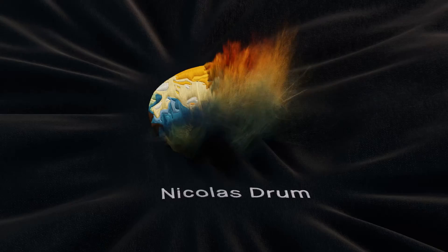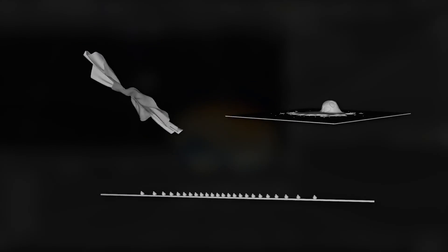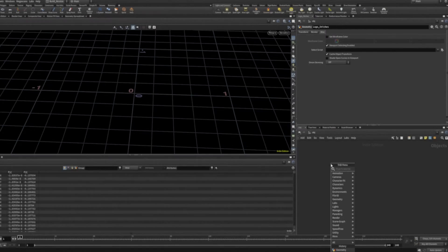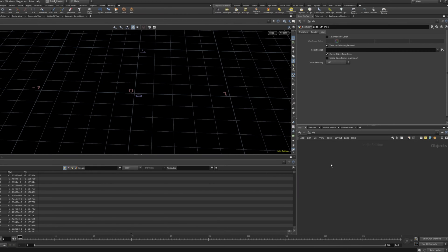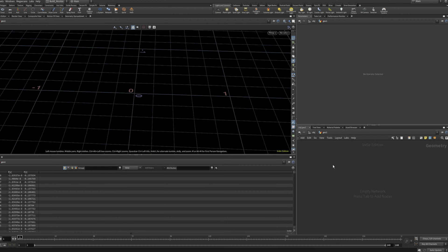Hey, what's up guys. Today I wanted to show you another five cool Labs nodes you probably didn't know about. So let's create a geo node and dive into it.